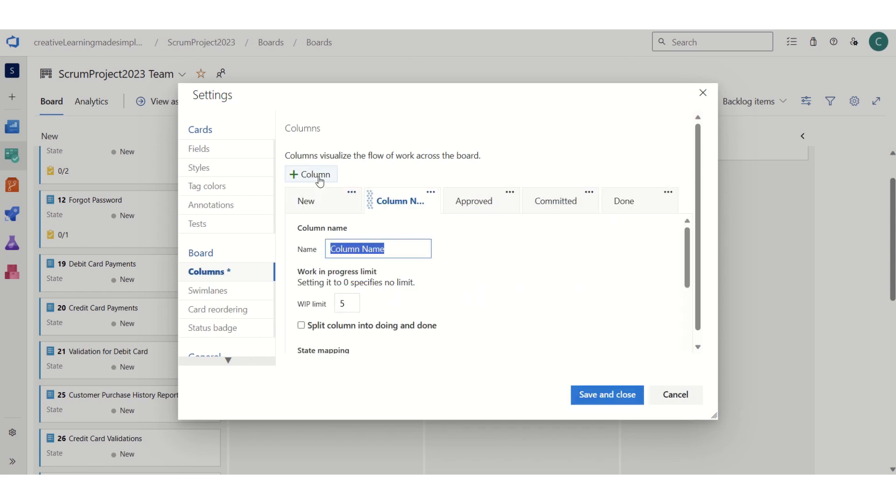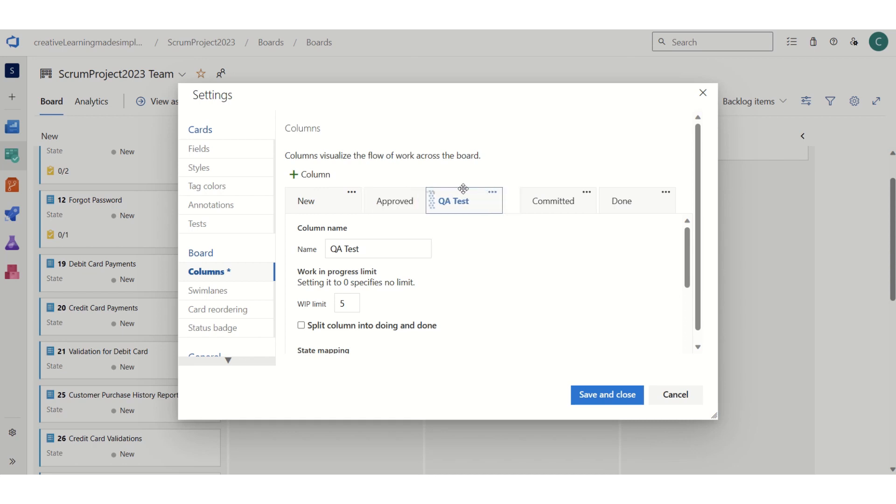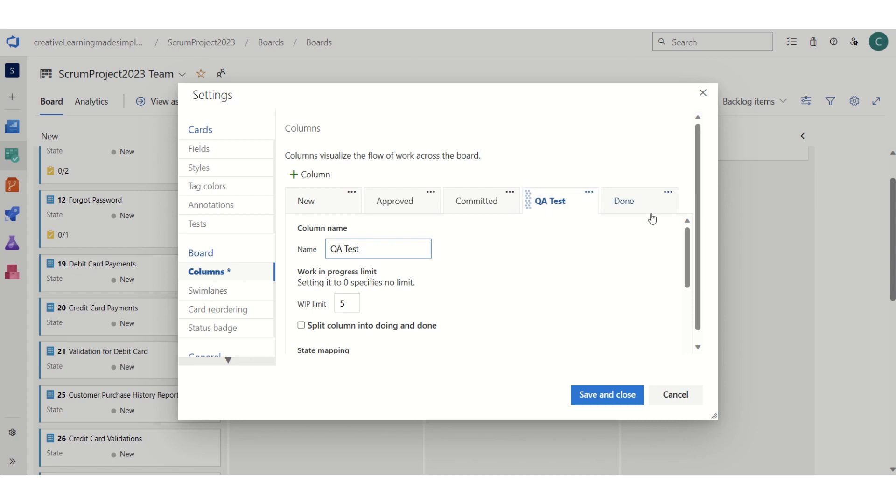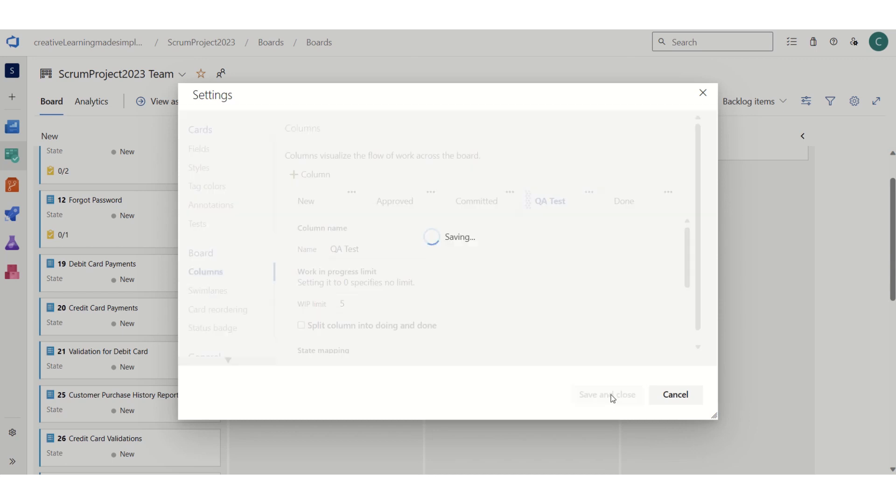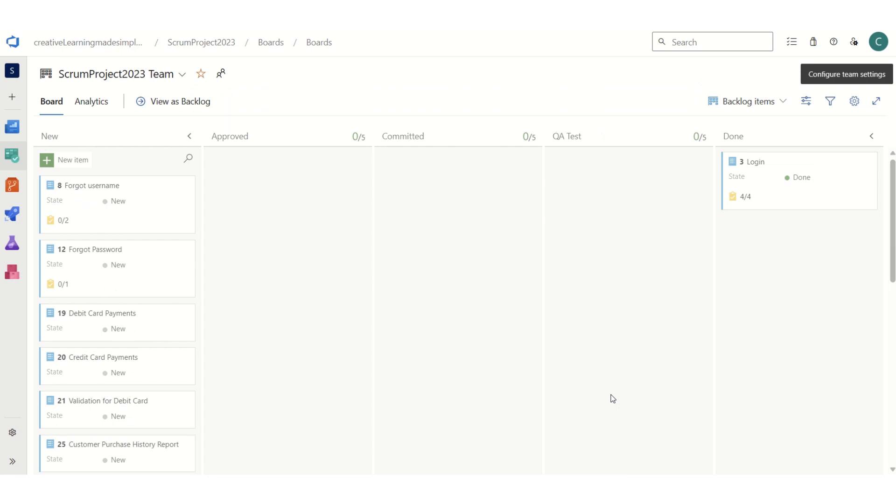If we have to add a new column, all we have to do is click on this column. Let's say there is a workflow where QA needs to test it, so we have specified this one. I can place this anywhere - I can simply drag it. I want it to be placed before done, so that means QA has to test and only after that we can mark it as done.